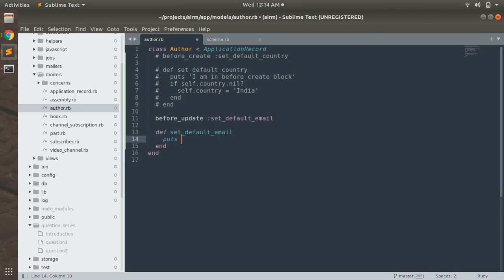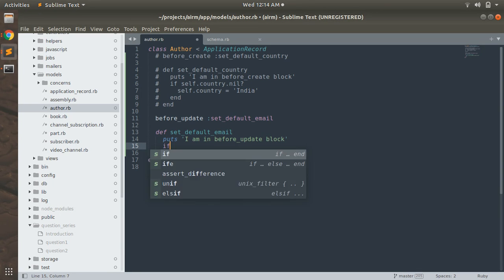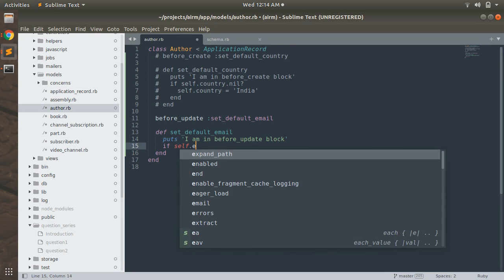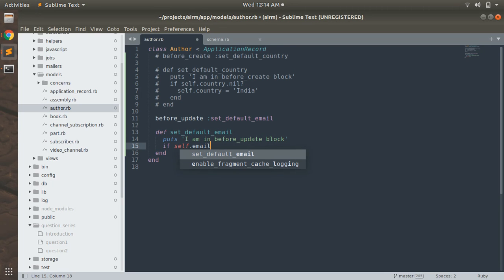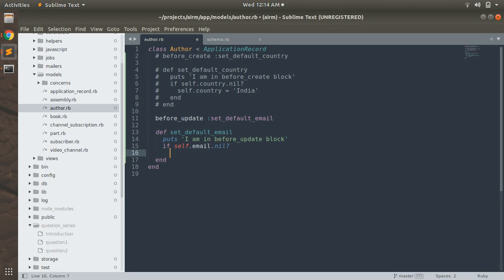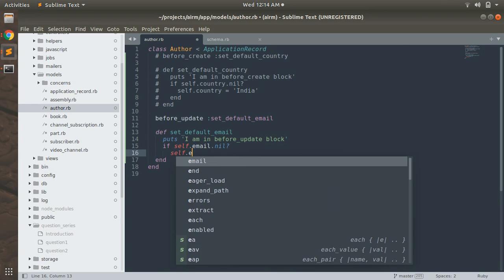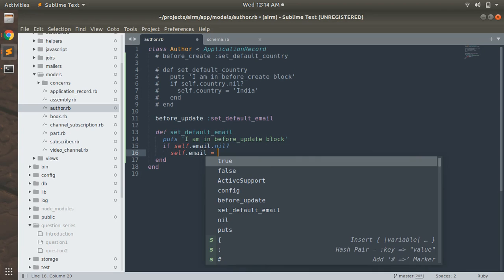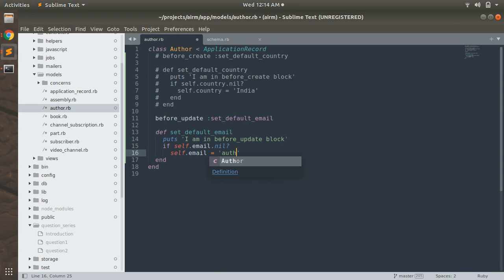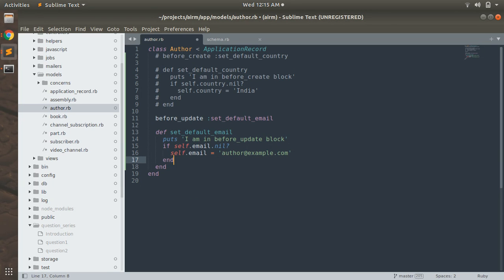We implement the method, printing 'I am in before_update block'. We check if self.email is nil, and if so, set self.email to 'author.example.com'. Then end the method.